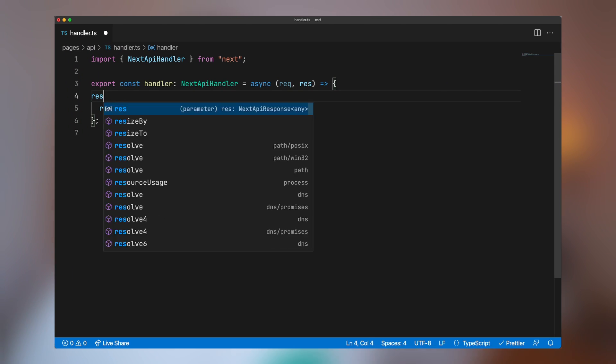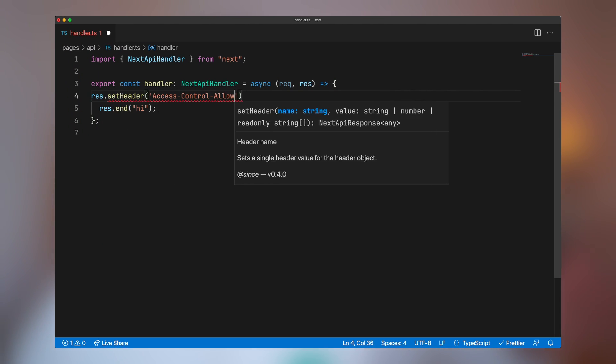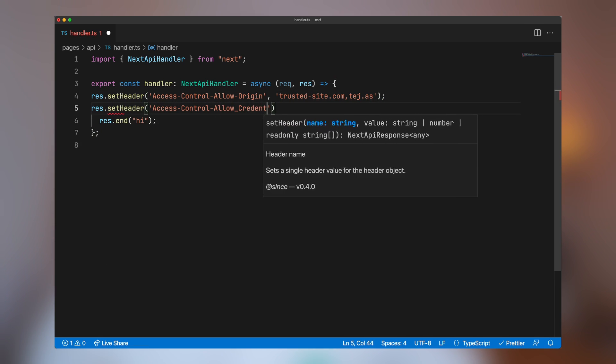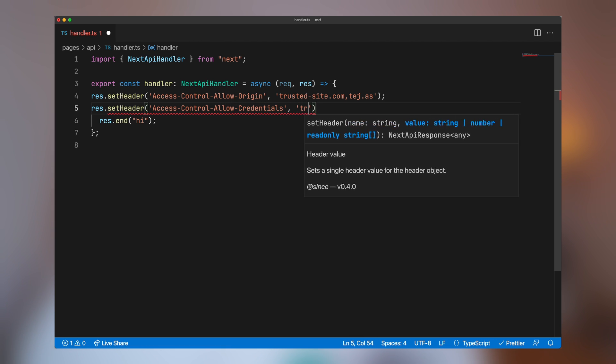Thinking back to the earlier example — hackers.com sending a request to bank.com — using CORS, bank.com can see a request from hackers.com and simply not allow it. Even better, bank.com can say it only accepts cross-origin requests from hosts it trusts, and only allows cookies cross-origin from those same trusted hosts. In fact, bank.com can just reject any cross-origin request that includes cookies outright. It's a no. And you're safe that way.